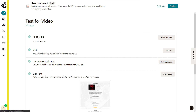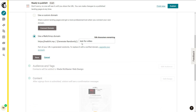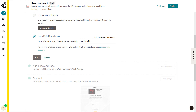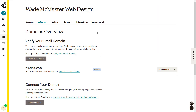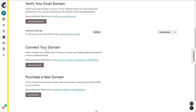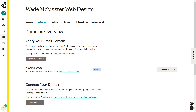We've got our page title which is 'Test for Video' and we have a URL. To edit the URL you can connect a domain, though I think that's a pro feature. You can go ahead and verify your domain and connect it up, but we might just skip that for now and head back.